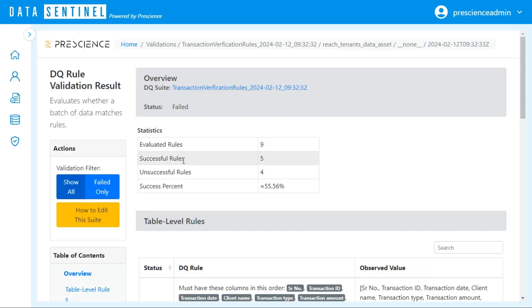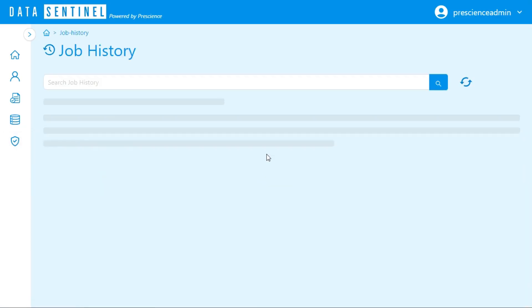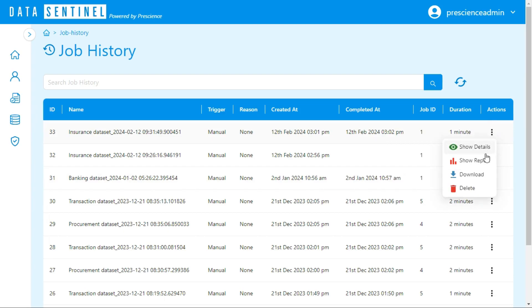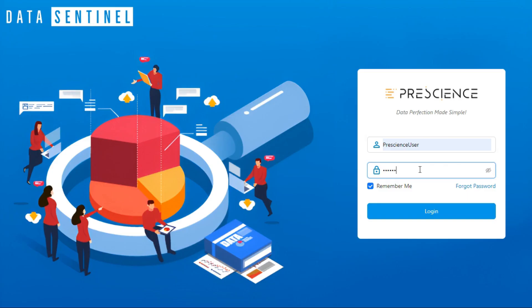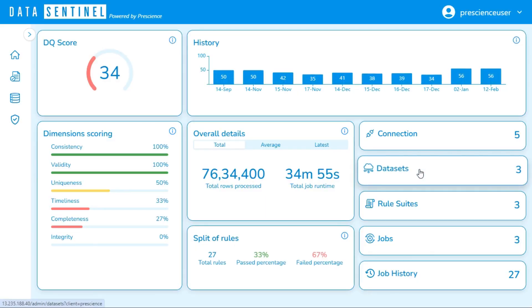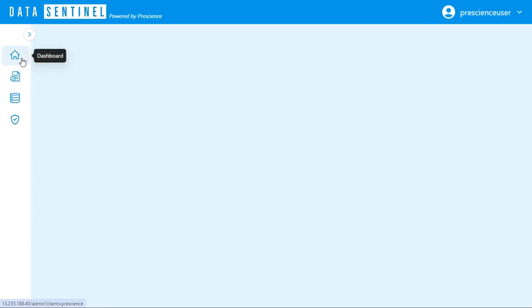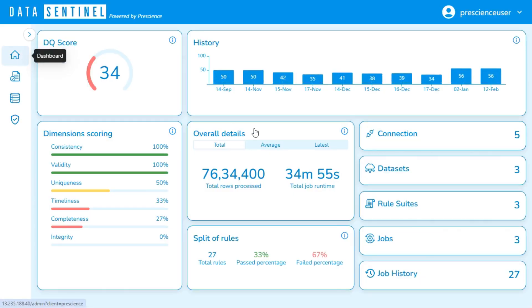Various roles like Data Steward, Business Owner, Data Leader, and Administrator can be configured, with each role having their own relevant views of the enterprise data quality.